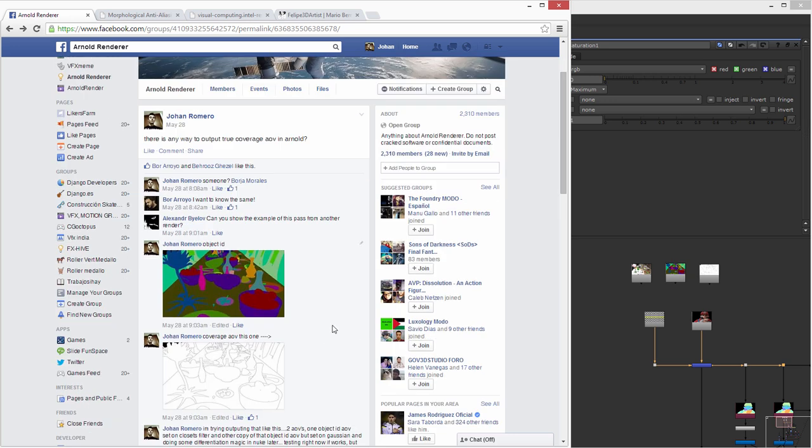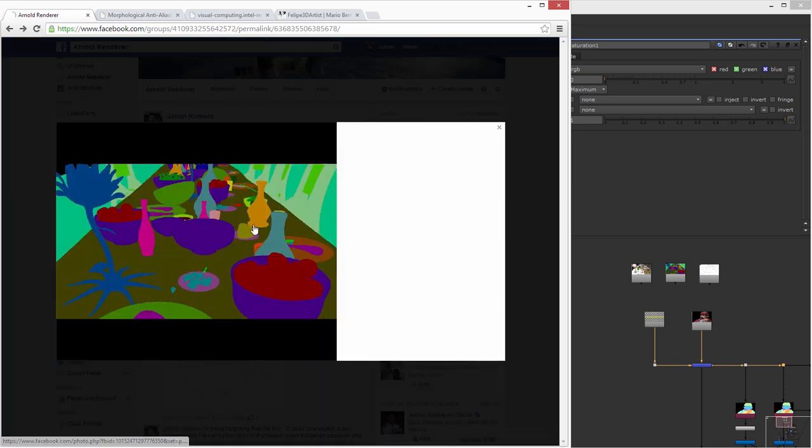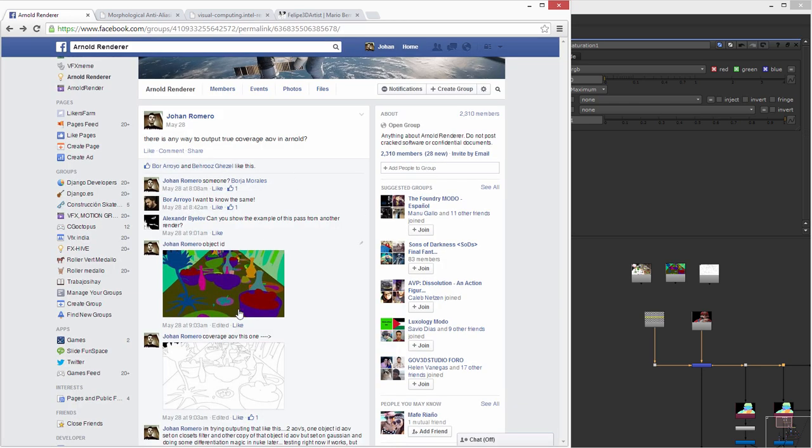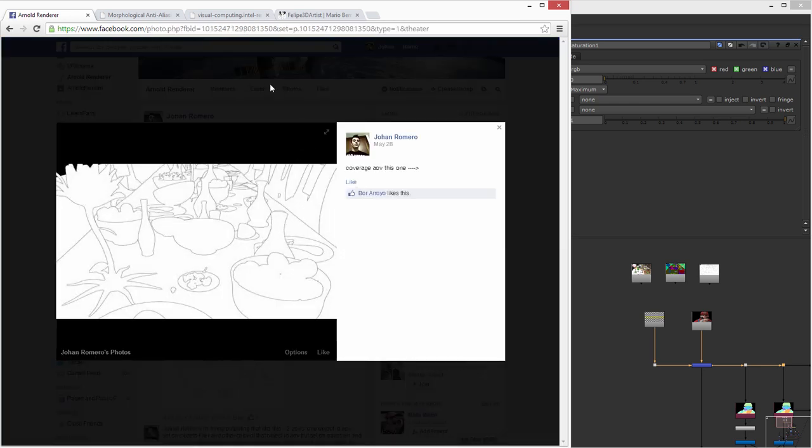Basically I found nothing. A lot of people told me a few things but it doesn't work for me as I want. So basically a Coverage map is this - this is not this, this is the Coverage map.